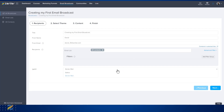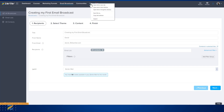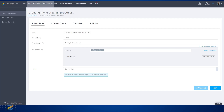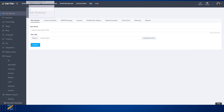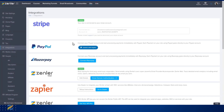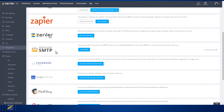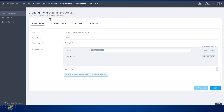If you use the filtering, this list would go down based on the numbers in that filter. The last thing we have here is whether you wish this to go out by SMTP or Zendla Mail. SMTP can be found in the Integrations section, and if you have set this up, you'll have the option of using your own SMTP server. If you don't understand what an SMTP server is, please refer to the support documentation.